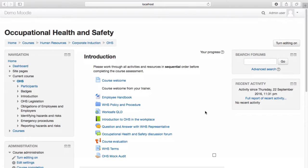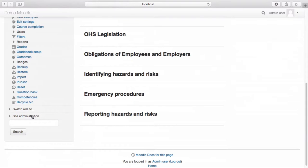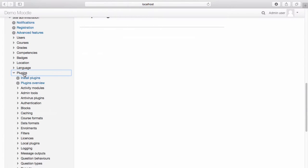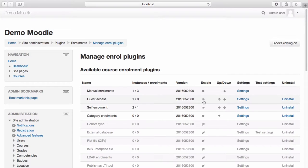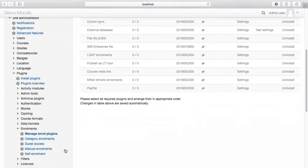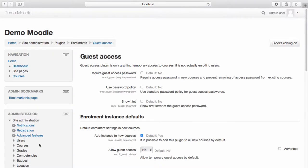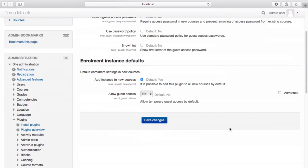I've now logged back in as an administrator and will demonstrate how to configure guest access. To use guest access, it must first be enabled at a site level. To make sure guest access is enabled, navigate to the site administration menu, select Plugins, select Enrolments, select Manage Enrol Plugins. We can see guest access is enabled. Navigating back to the site administration menu, select Guest Access. If you'd like to make any changes to the default Guest Access settings, you can do so here. Once you've made any changes, select Save Changes.